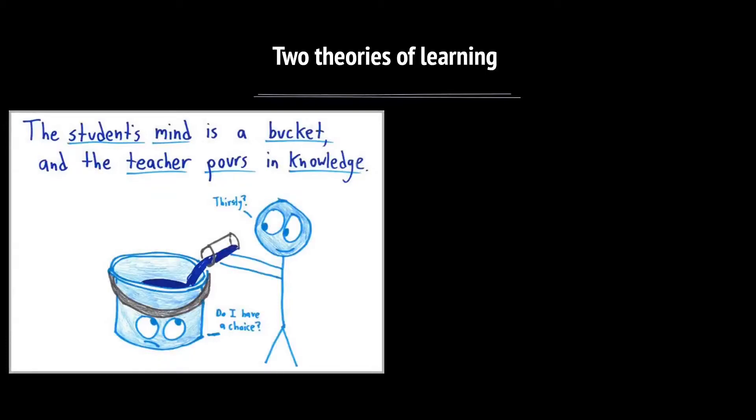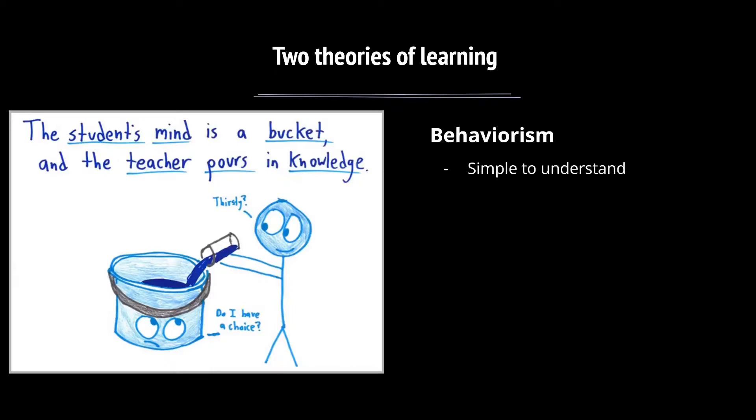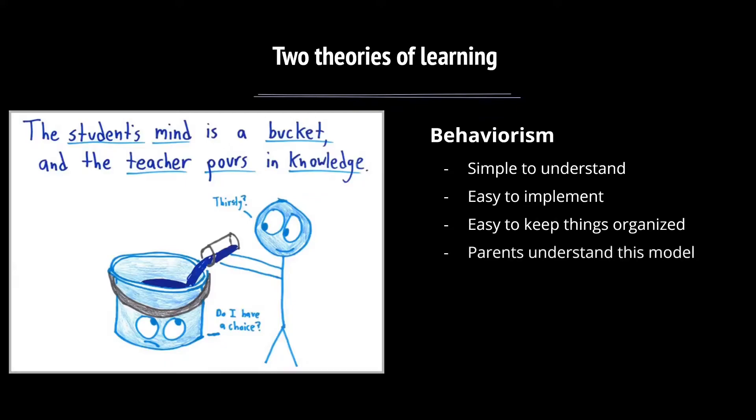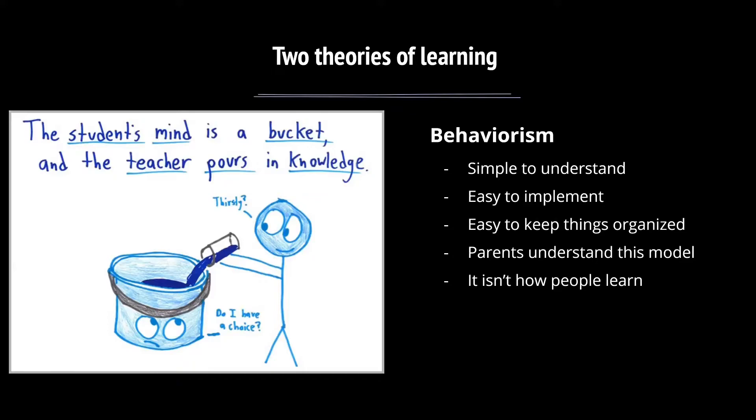First off, I want to talk about a theory of learning where, I think this picture does a lot of justice, where the student comes in and it's like their mind is a blank slate or a tabula rasa, and it's the teacher's job to sort of pour in the knowledge, and that theory of learning is called behaviorism. It's very simple to understand. It's easy to implement, easy to keep things organized. I poured this lesson in on Monday, I'll pour a different lesson in on Tuesday. Parents know and understand this model.